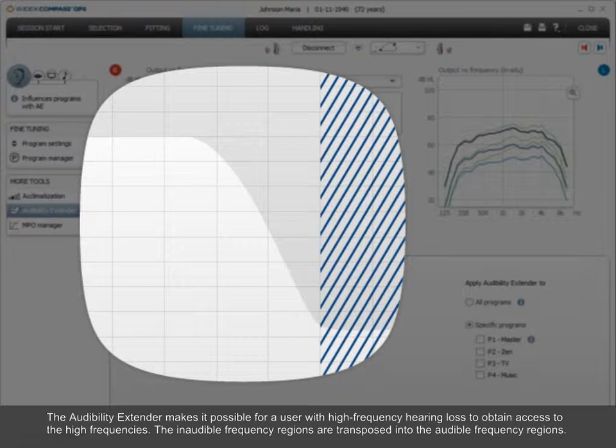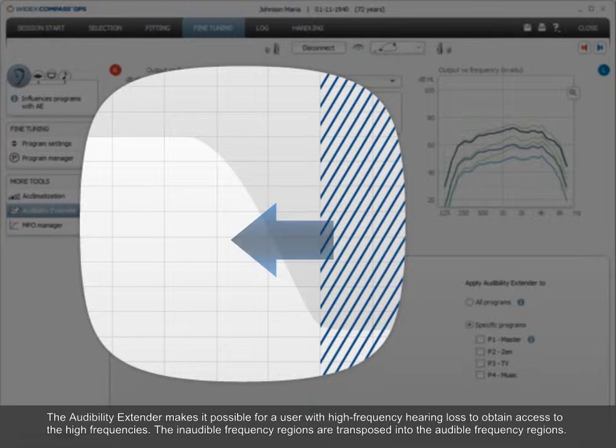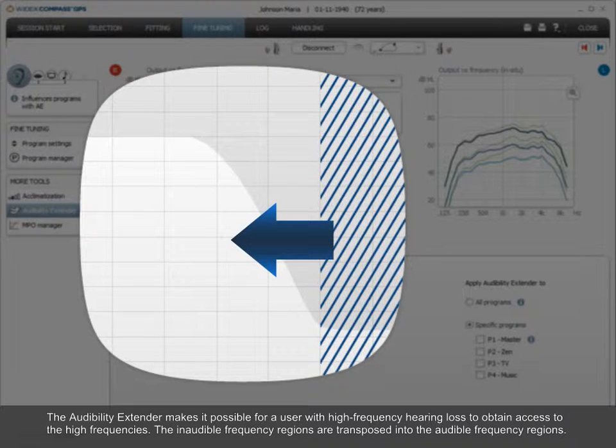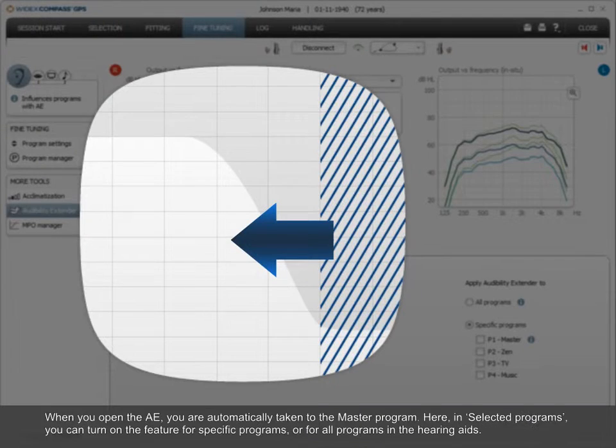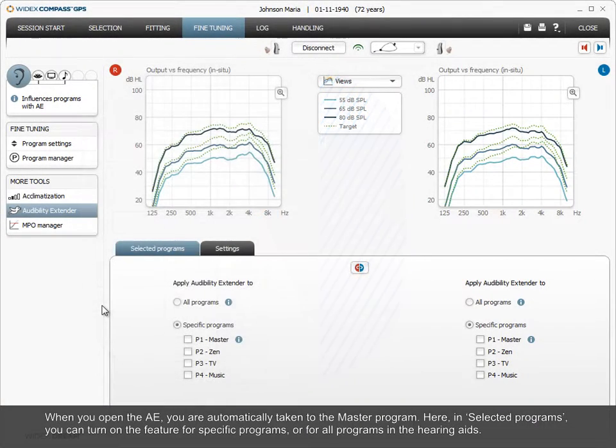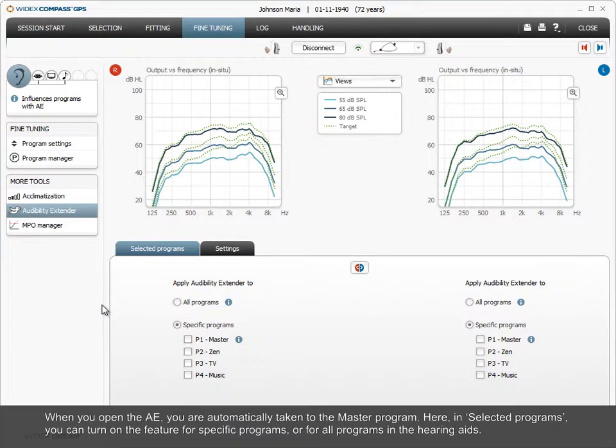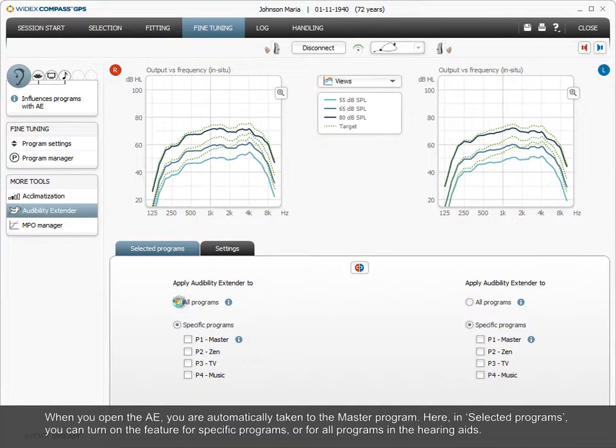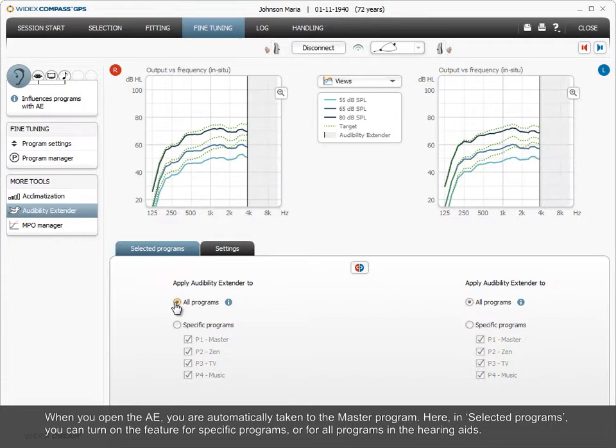The audibility extender makes it possible for a user with high-frequency hearing loss to obtain access to the high frequencies. The inaudible frequency regions are transposed into the audible frequency regions. When you open the AE, you are automatically taken to the master program. Here, in Selected Programs, you can turn on the feature for specific programs or for all programs in the hearing aids.